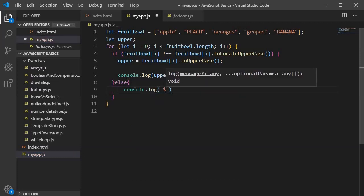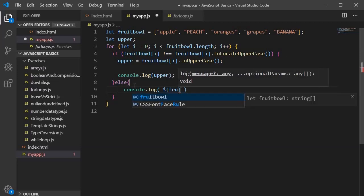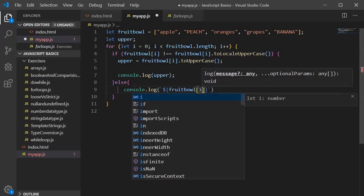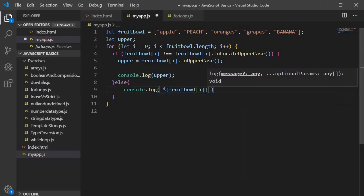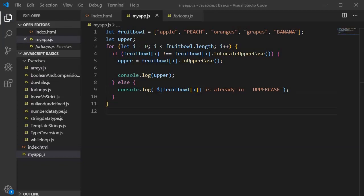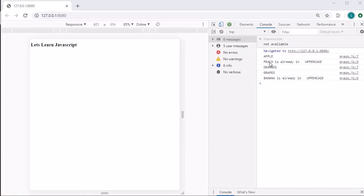Inside the template string we will write dollar curly bracket, then the fruit variable, and within that the index of the fruit, and then specify 'is already in uppercase'. Save it and let's jump into the browser to see the output.